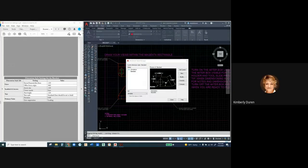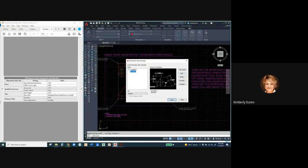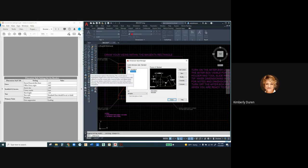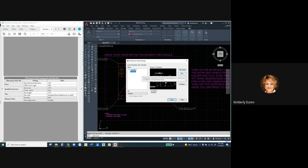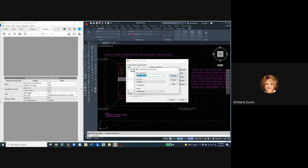We stopped at the point where we have dimension styles and we're going to create a new one. If you look in your assignment, it has a table with all your settings. I'm going to select Standard and create a new one by copying the standard style, so I want Standard to be highlighted — not Annotative. Annotative makes dimensions change with scale. When I click New, it's going to copy all those settings.